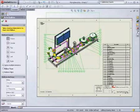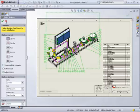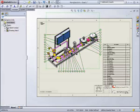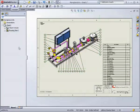As you can see, SOLIDWORKS Routing simplifies the process of creating pipe and tube routes in your assemblies.